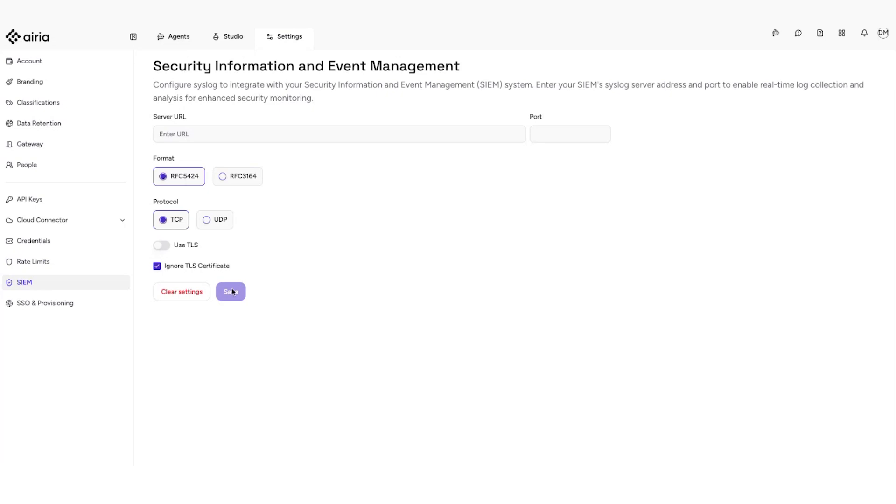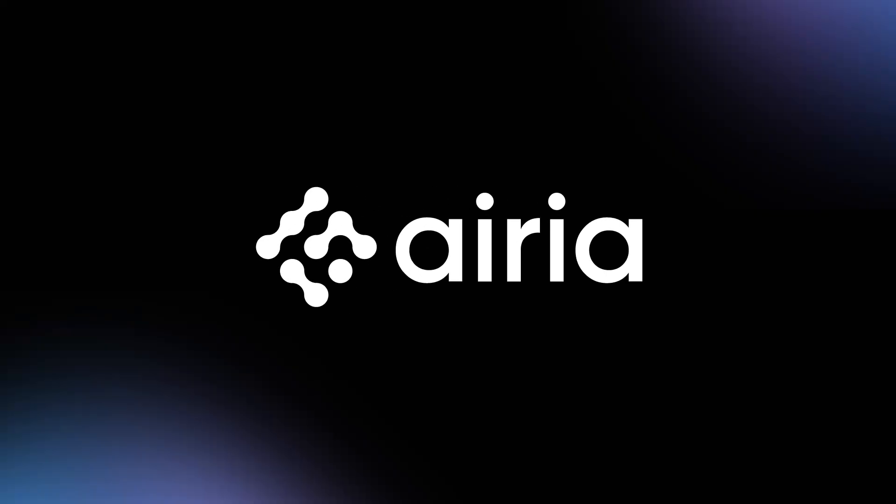Once the above settings are configured, click on Save to start forwarding the logs to your SIEM systems. Logs will now be transmitted in real-time to centralized monitoring, threat detection, and compliance reporting. Thank you.